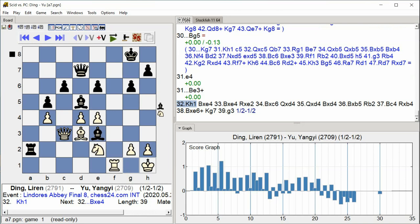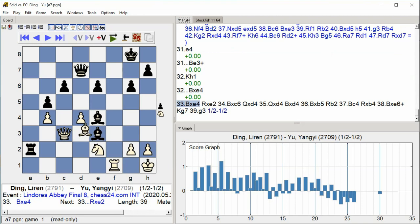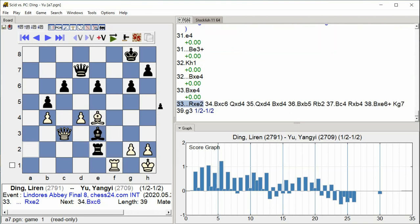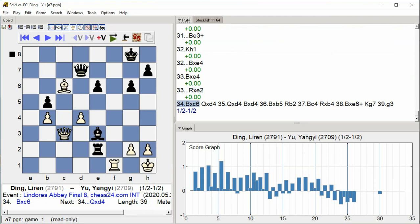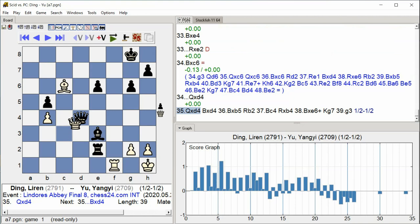Bishop takes e4, Rook takes e2, Bishop takes c6, Queen takes d4.